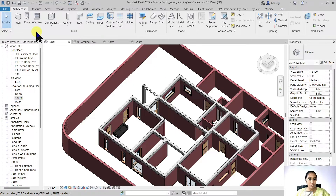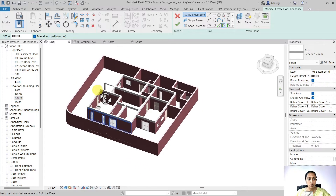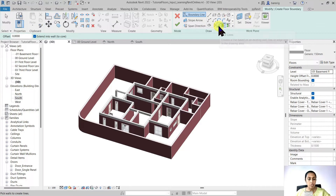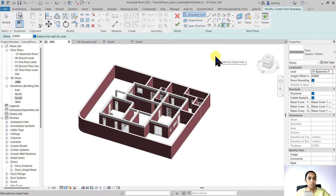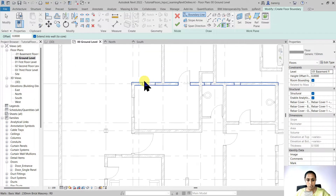To create a structural floor slab, go into the Structure tab and select Floor. When you activate the floor tool, the Modify Create Floor Boundary contextual tab opens up and offers draw tools. You can also use Pick Lines, Pick Walls, or Pick Supports. I want to create a floor slab on the ground floor level, so I'll use the Pick Walls option since I already have walls available, and pick them to create the floor boundary.